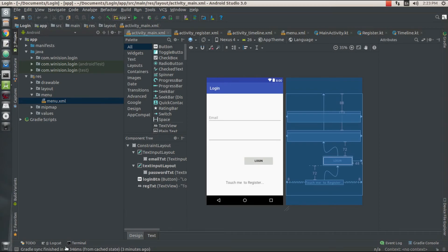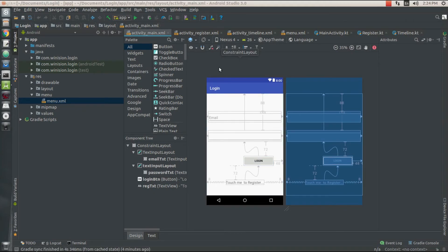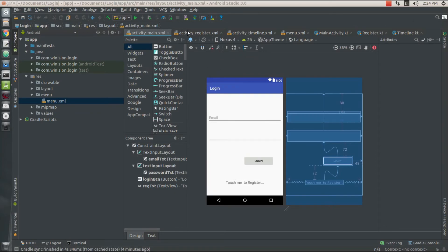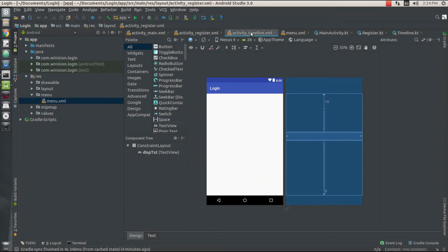What's up guys, Ashwin here with another video on how to create a login register page for your Android device using Firebase on Kotlin. In our Android Studio, I have already created three activities: one is our main activity which presents the login screen, another is the register activity, and the third is going to be our timeline activity.